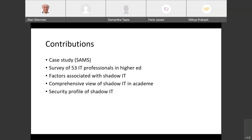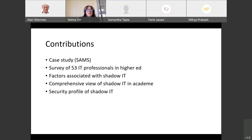Our work makes five contributions: we start with the case study; we do a survey of IT professionals in higher ed — sent to thousands of people, with 53 respondents; the analysis shows correlations; we identify factors associated with shadow IT, which is a novel contribution; and we give a comprehensive view of shadow IT in academe. Finally, our security profile helps guide officials in developing policies and mitigation strategies.